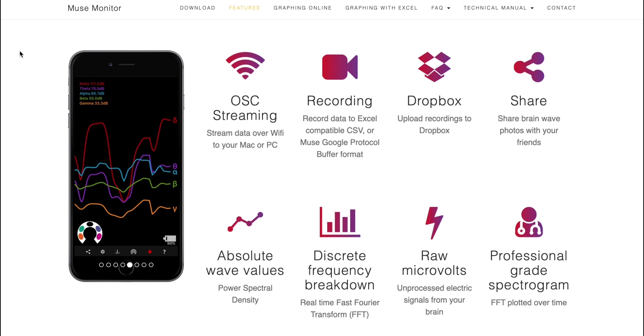It records and produces all kinds of data to include the absolute wave values, the EEG wave frequency breakdowns through fast Fourier transformation, raw microvolt levels, and professional grade spectrograms. There is a section of the website that describes what each quote-unquote muse element data point represents. If you have more questions about how brainwaves are broken down into individual brainwave frequencies and interpreted, you can check out the links below to some of my other previous videos that explore those topics in depth.